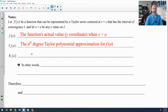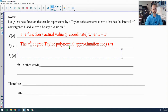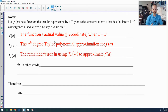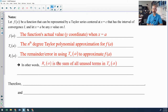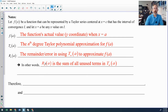R sub N of A is the remainder when you use T sub N. T sub N is an approximation, so there will be some error, and that error is the remainder. R sub N of A is the sum of everything that you did not include when you used your nth degree Taylor polynomial.